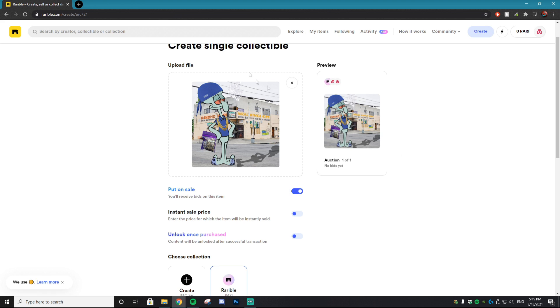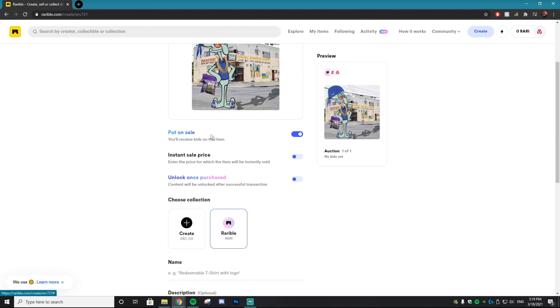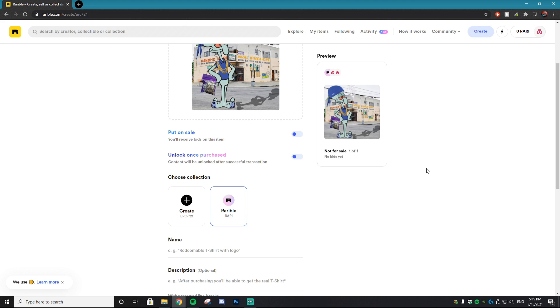So once you have your NFT uploaded, like I said it can be a video, it can be audio, it can be a moving image, whatever you have, there's going to be more options towards the bottom. One saying put on sale. If you want to hit put on sale, this is how you can actually sell the NFT. If you tick this off, it will just put it into your very own wallet. The easiest way I can explain this is say you have a baseball in your closet and you want to sell the baseball on eBay. Well, let's say you don't want to sell it, then it just stays in your closet. So I do want to sell this, that's why I'm going to hit put on sale.